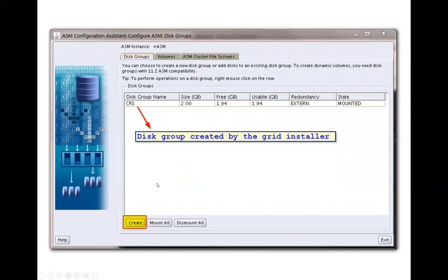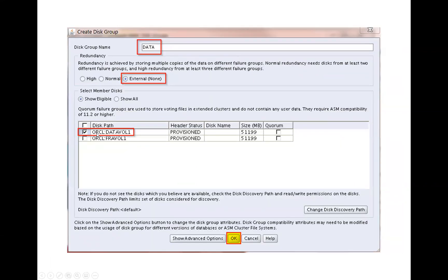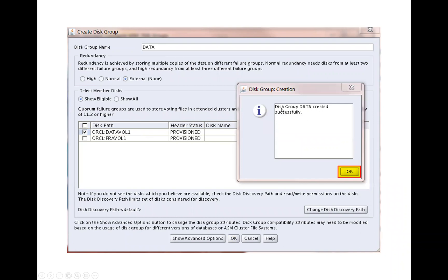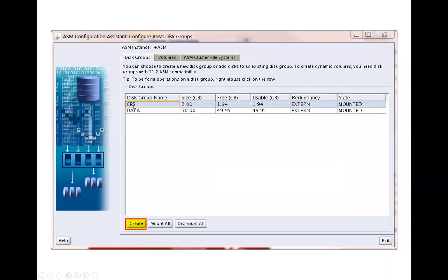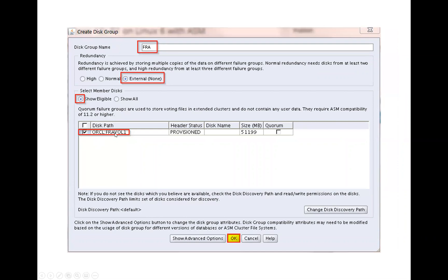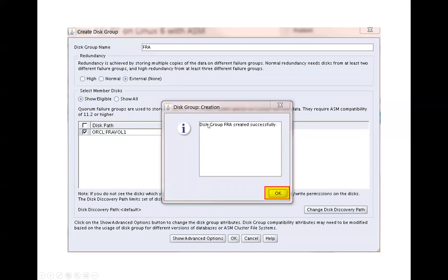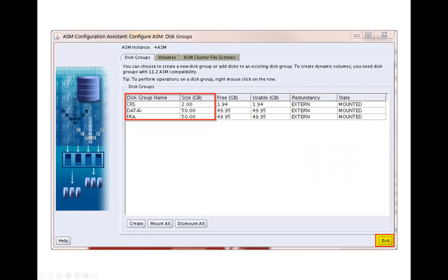ASMCA will launch a GUI screen. Select Create and choose whatever disk group you want. First, create a DATA disk group — select the data disk and give it the name 'DATA,' then click OK. It will give the message 'Disk group DATA created successfully.' You can see CRS and DATA are now listed. Click Create again, select the last disk for FRA or RECO — give it the appropriate name and select the redundancy: high, normal, or external, whichever you prefer. Click OK. It will say 'Disk group FRA created successfully.' That concludes the creation of the disk groups. Exit the screen.